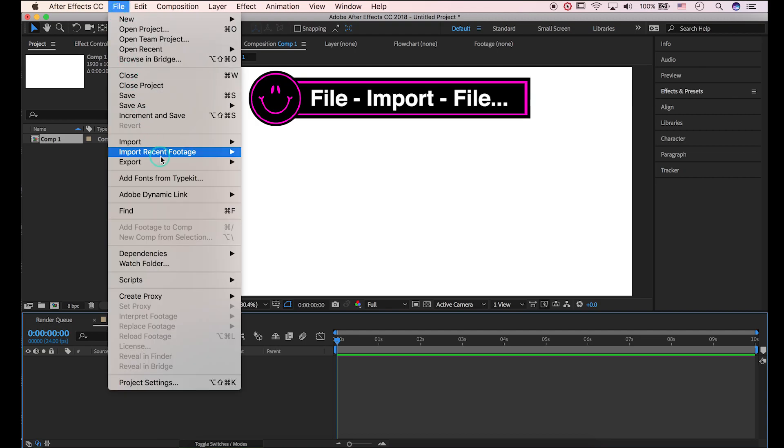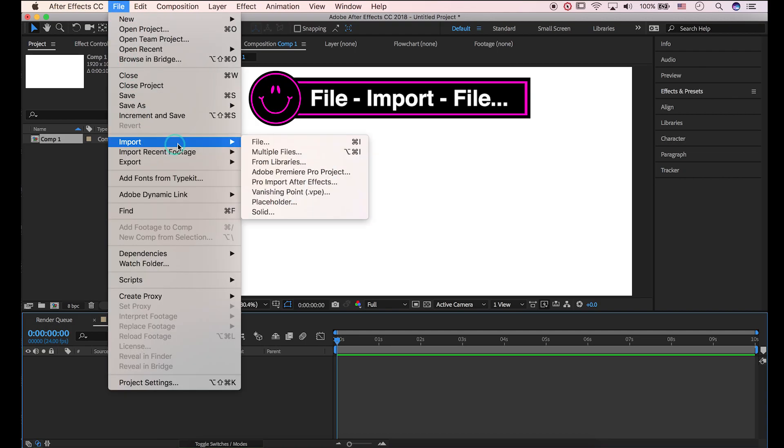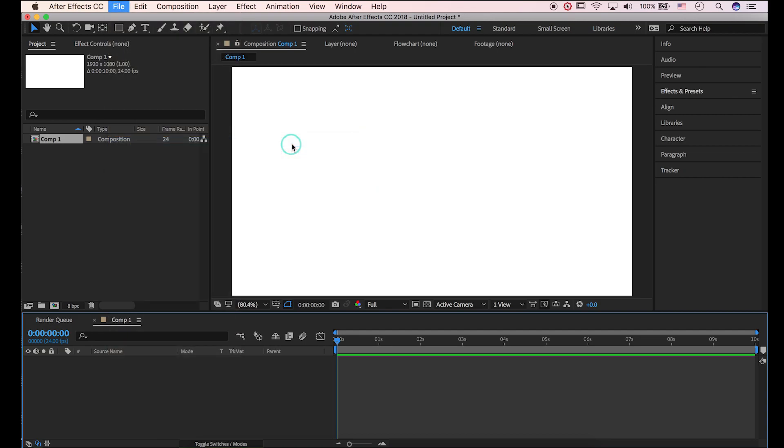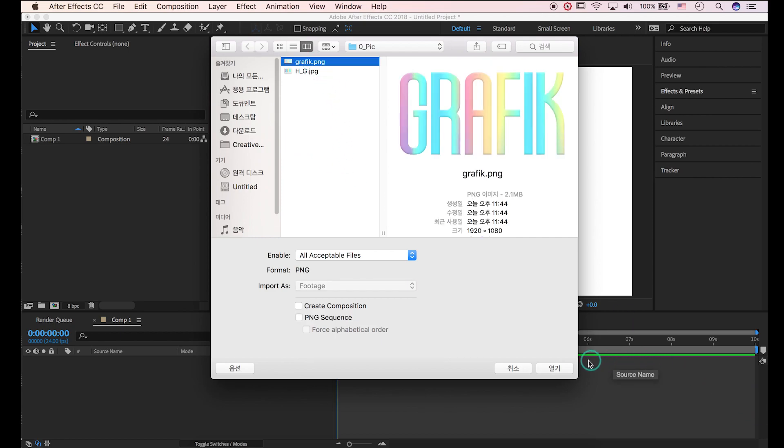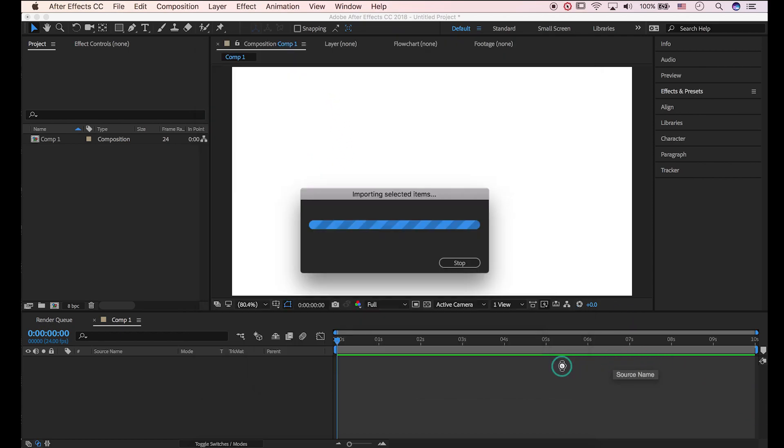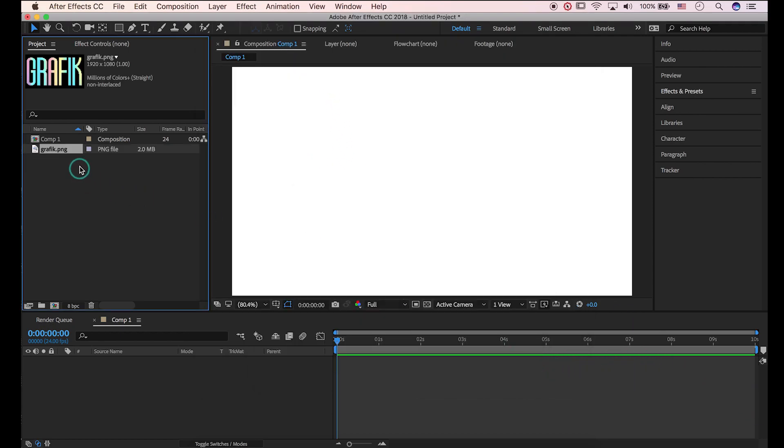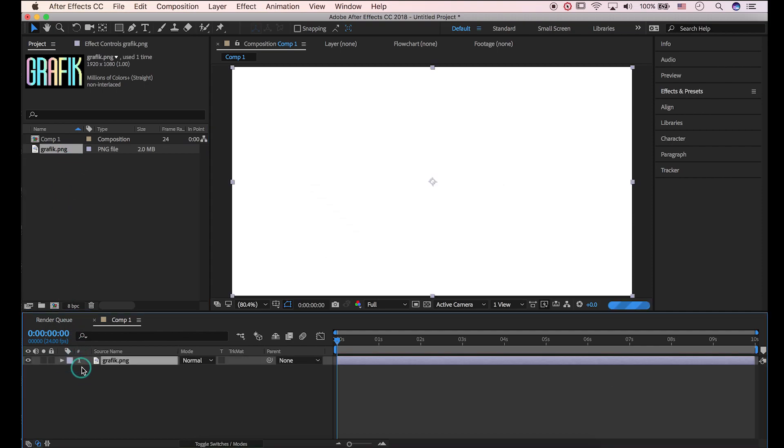Go to File, Import File. Open PNG file we have saved. Drag it to Composition.